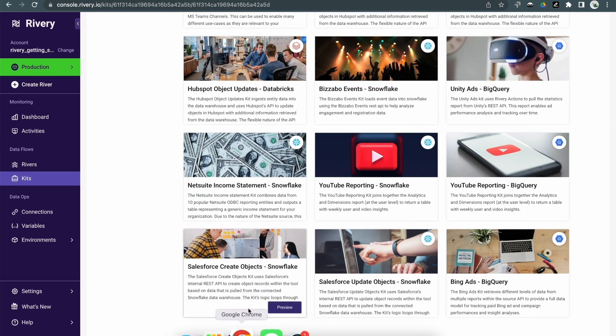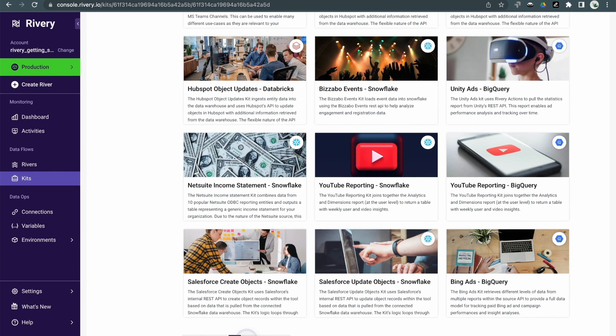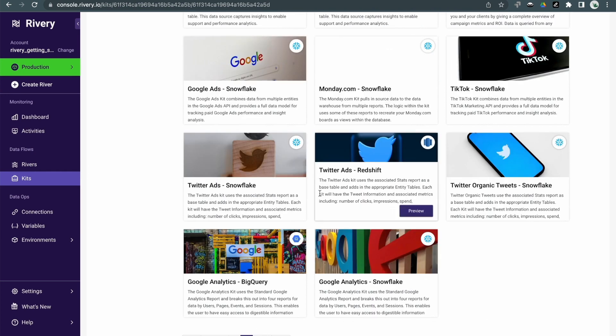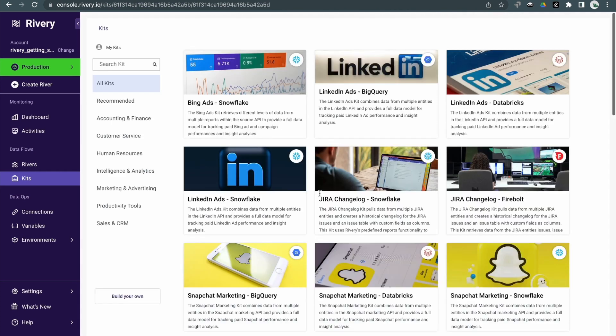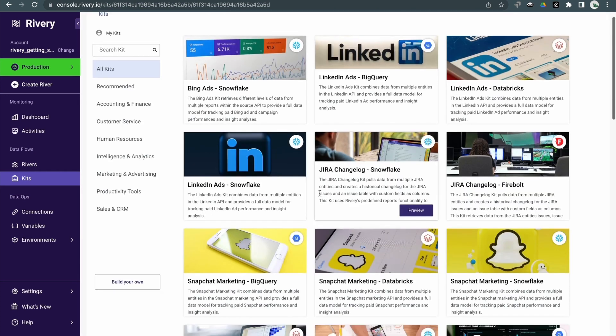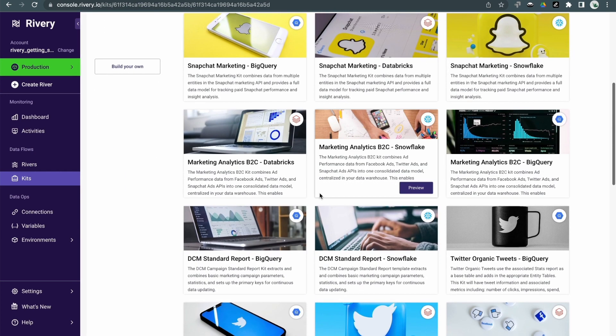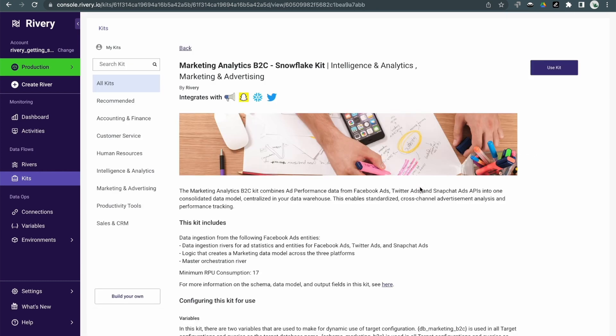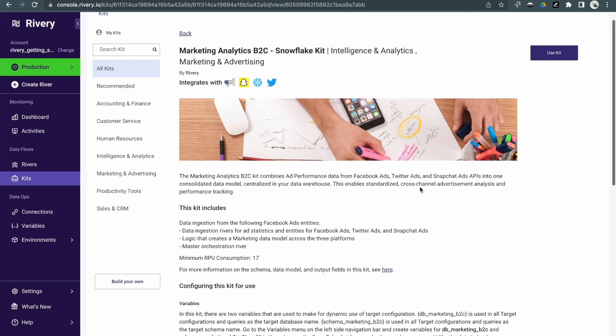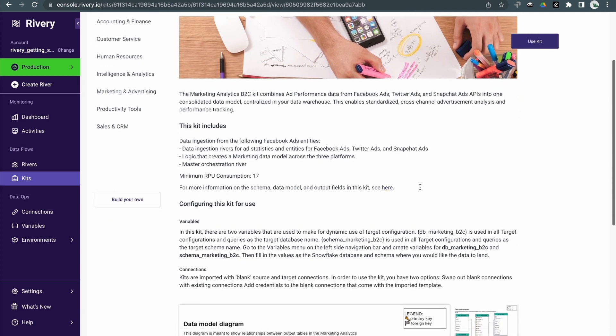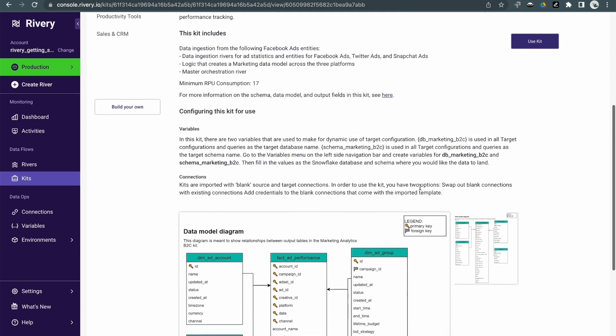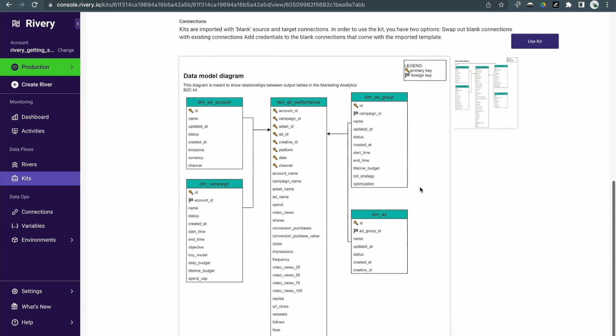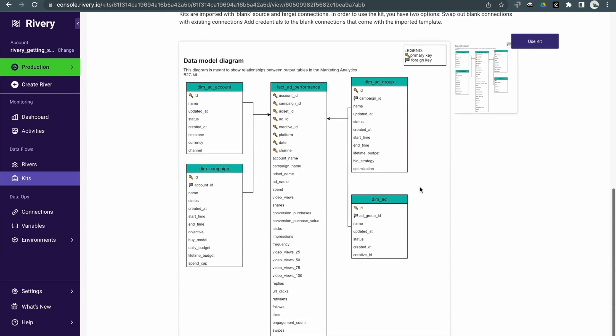Kits are basically starter kits that provide a lot of out-of-the-box templates for many common use scenarios. For example, the river I just showed you earlier is taken from a Riveree kit for the Marketing Analytics B2C to Snowflake kit. Each kit has all of the rivers, all of the connections, all the variables, and all of the settings required to run that kit. You just literally click on Use Kit and everything you need will be installed into your account.